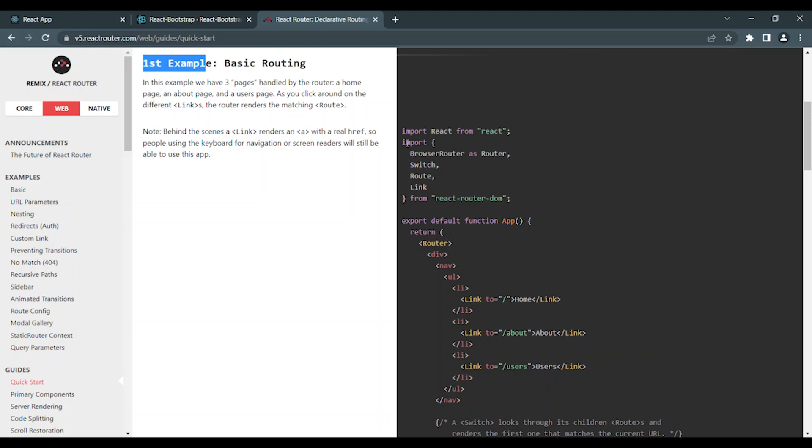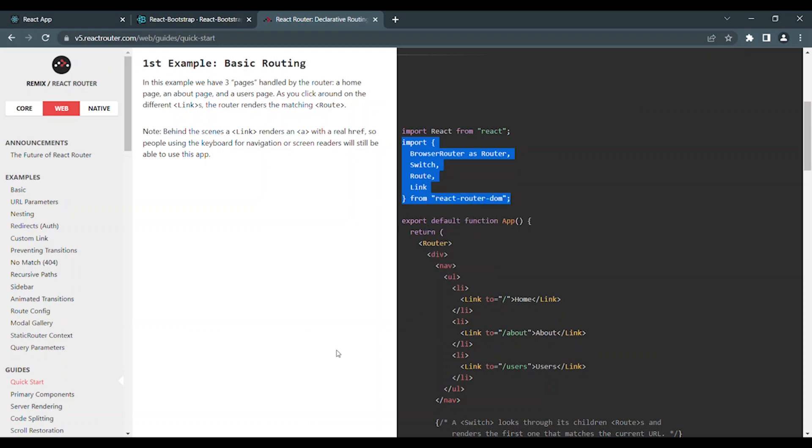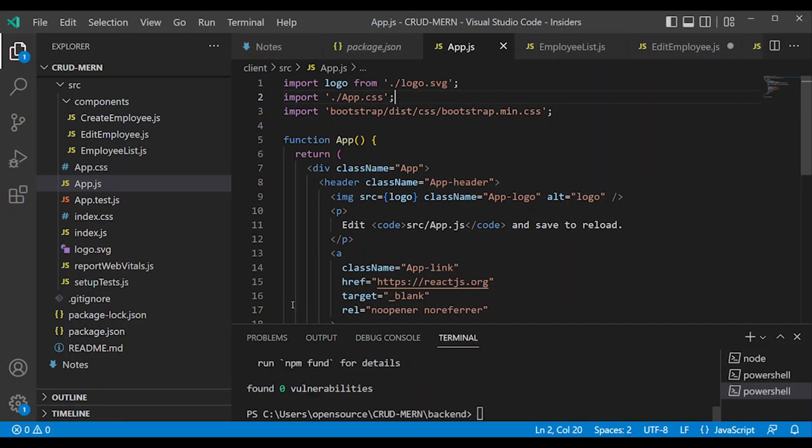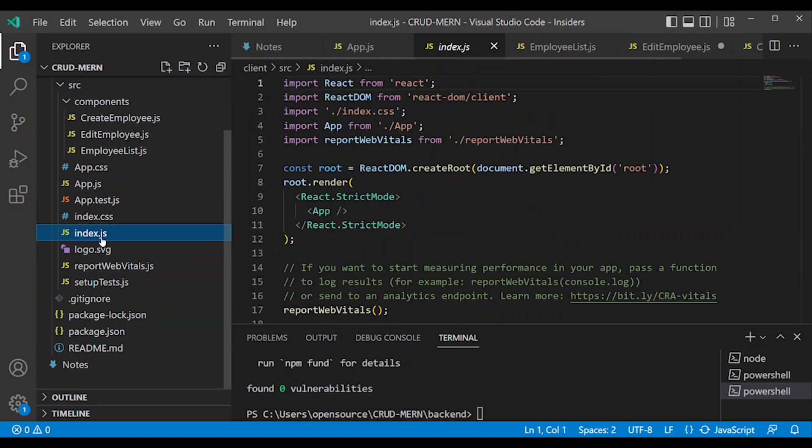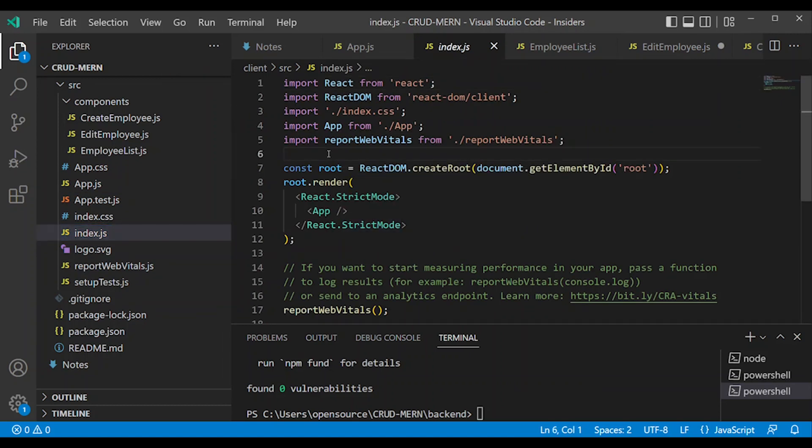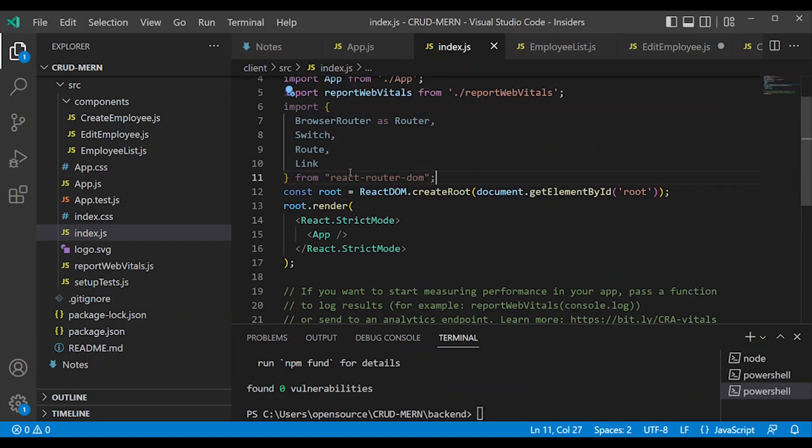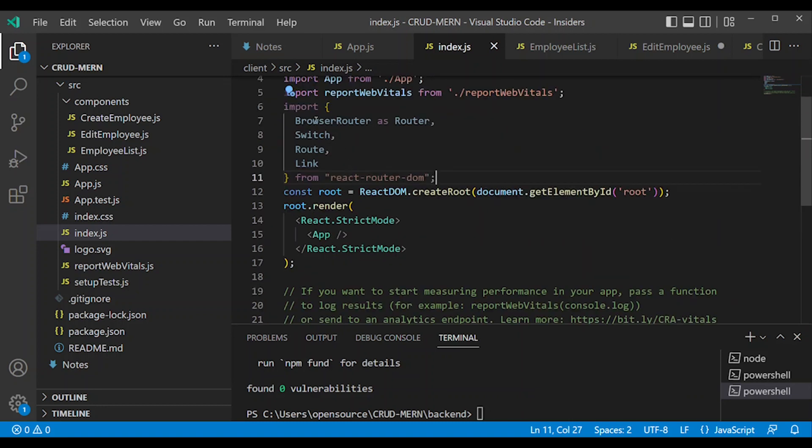We will import the necessary library imports. We will copy the project and select index.js. We will paste it in index.js.